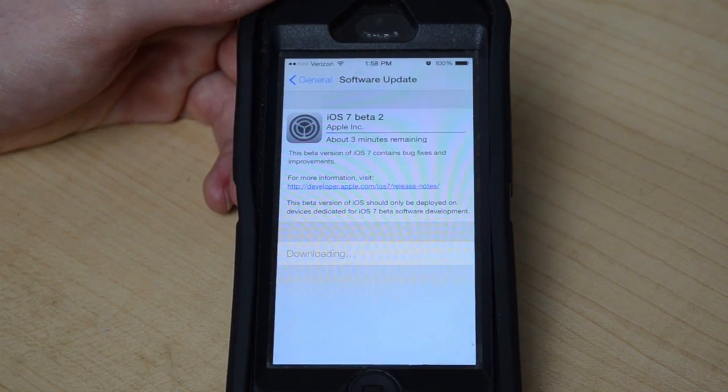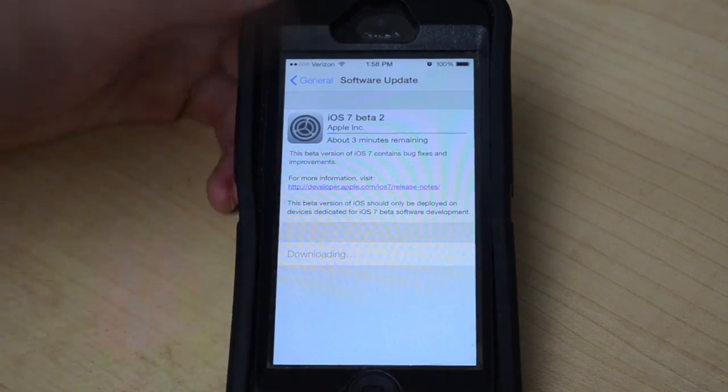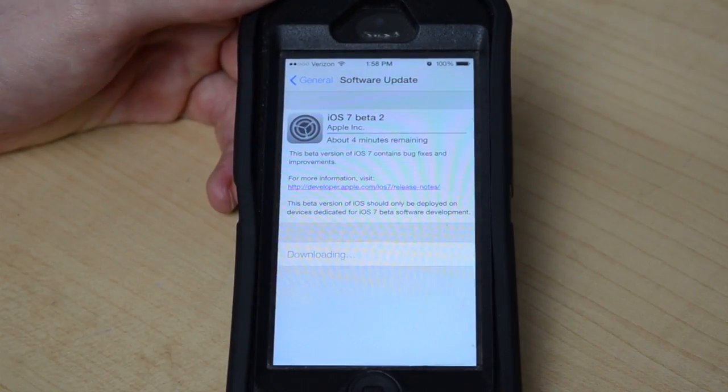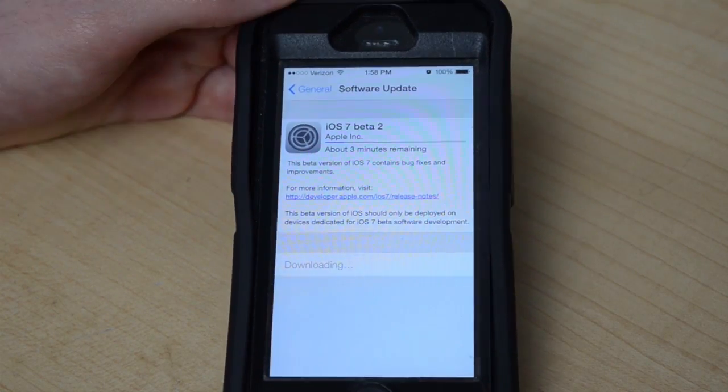Make sure you guys have enough power, and then once it finishes downloading you'll be able to install it and then you'll be on iOS 7 beta 2.